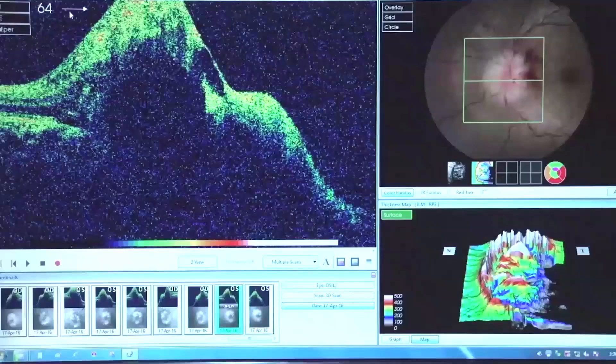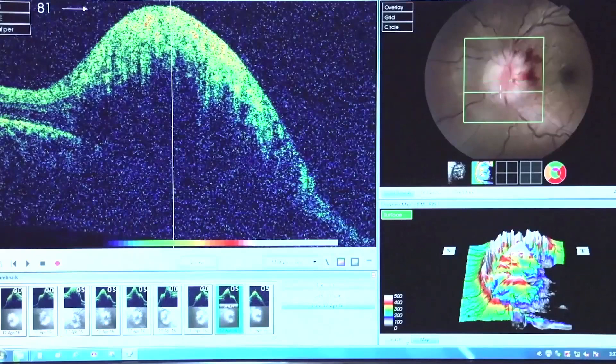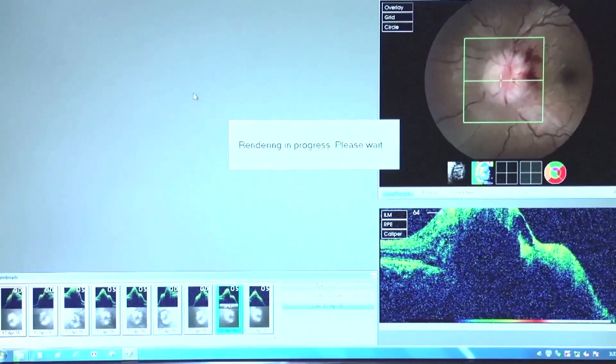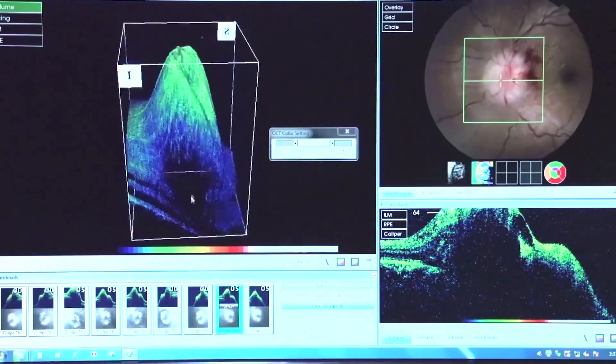Case number two is overt papilledema. This was a 28-year-old female who was obese and had no headache. The ICP after workup was 480. As you can see, there is overt papilledema — nobody should miss this. Now going to the 3D, you can see an elevation of around 1500 microns, which I call the cowboy hat.